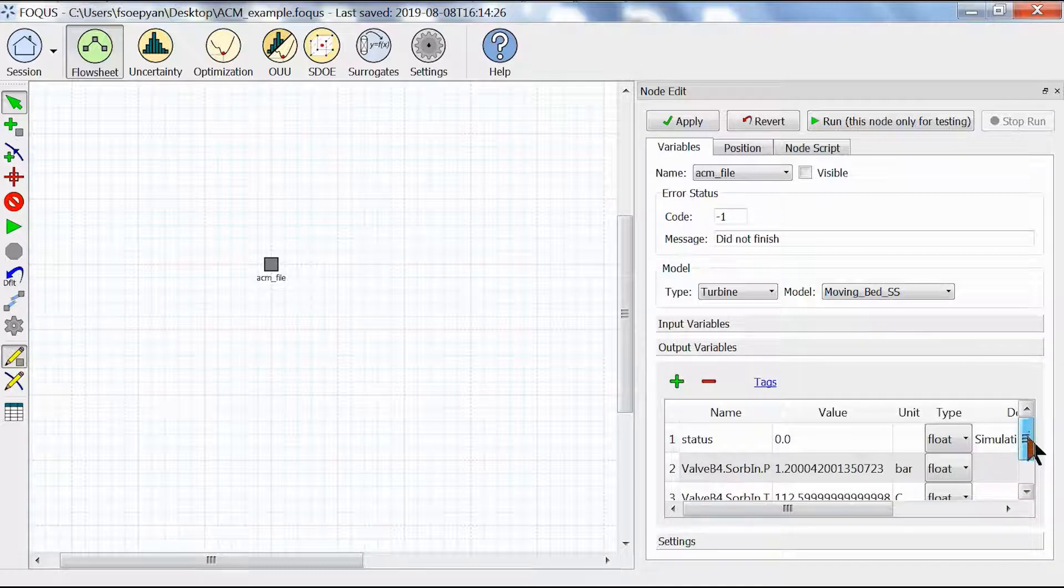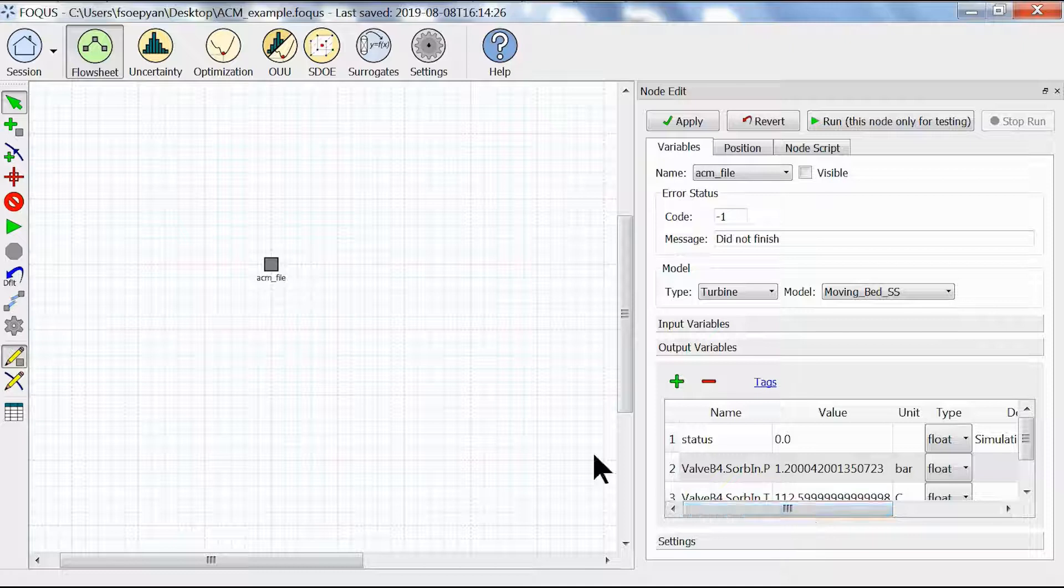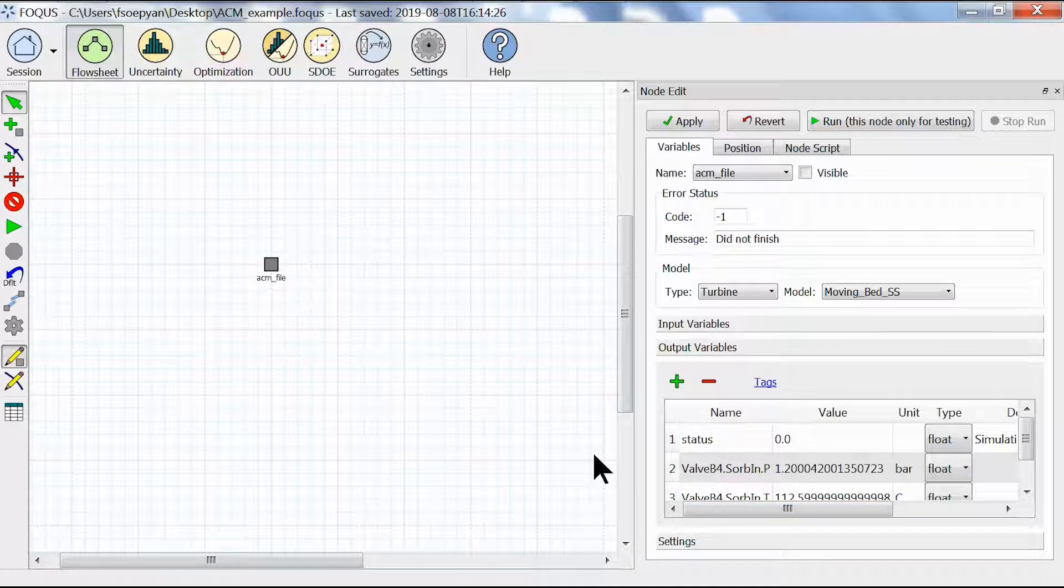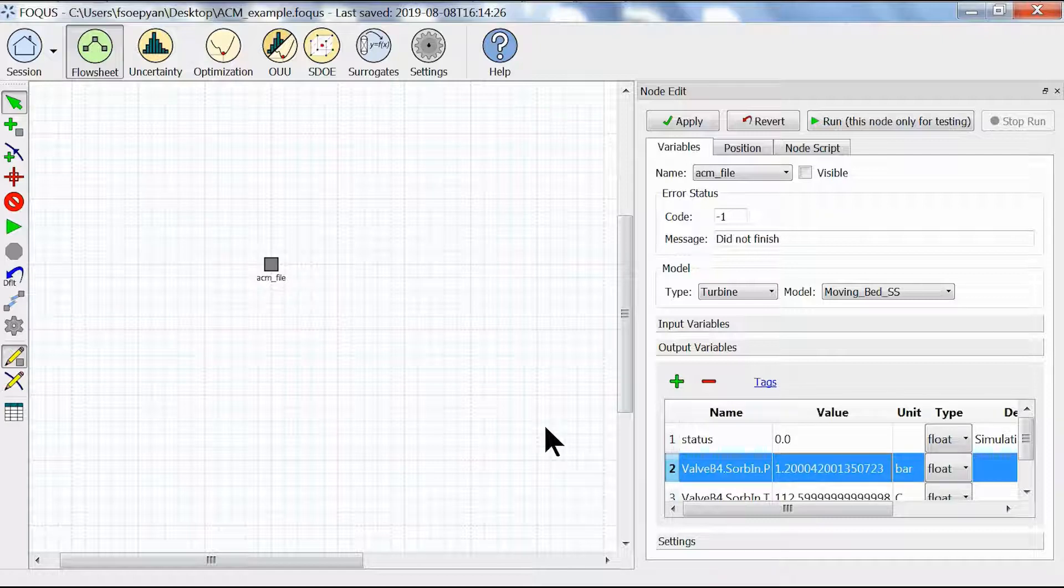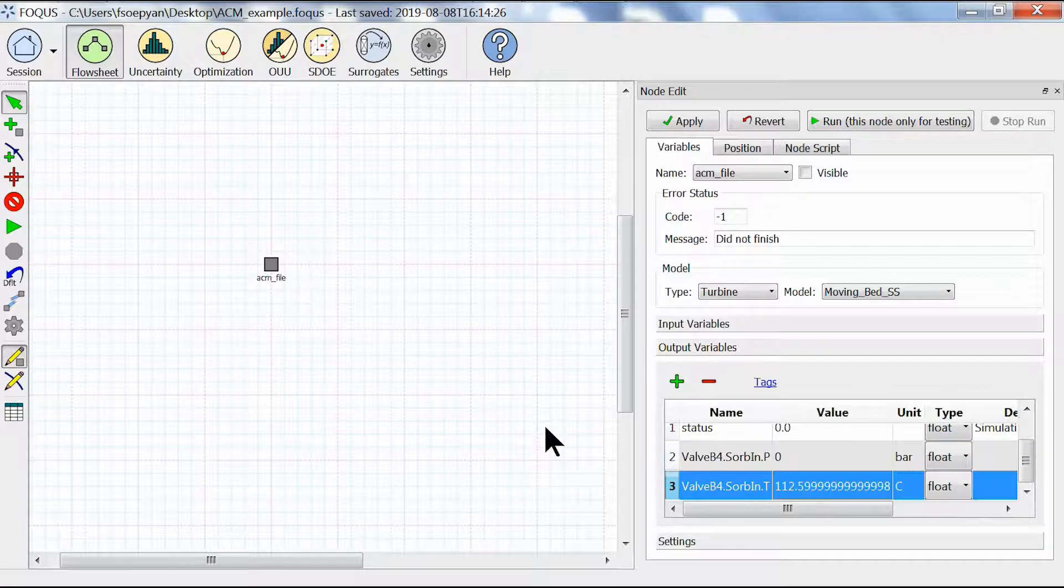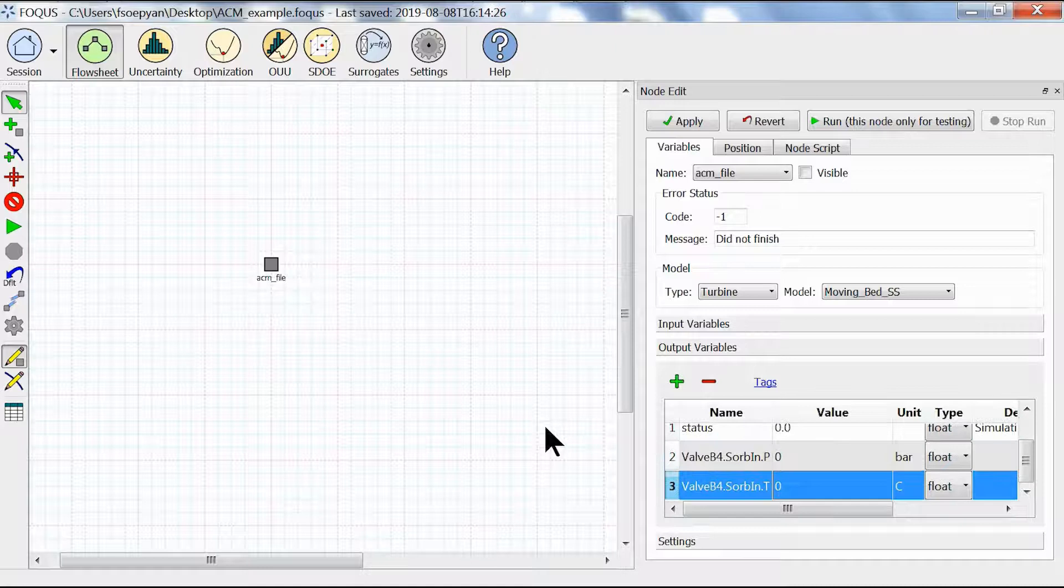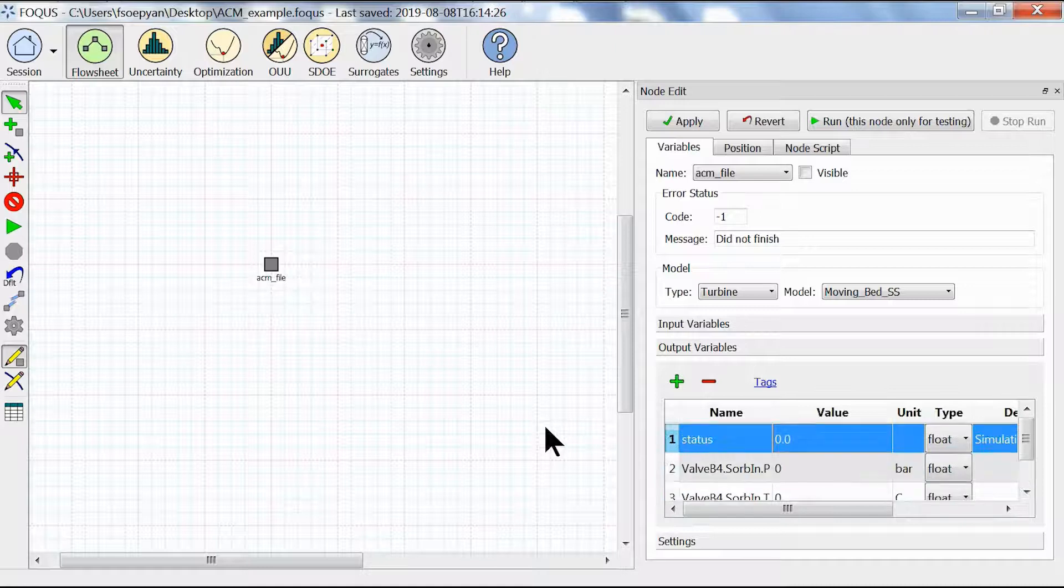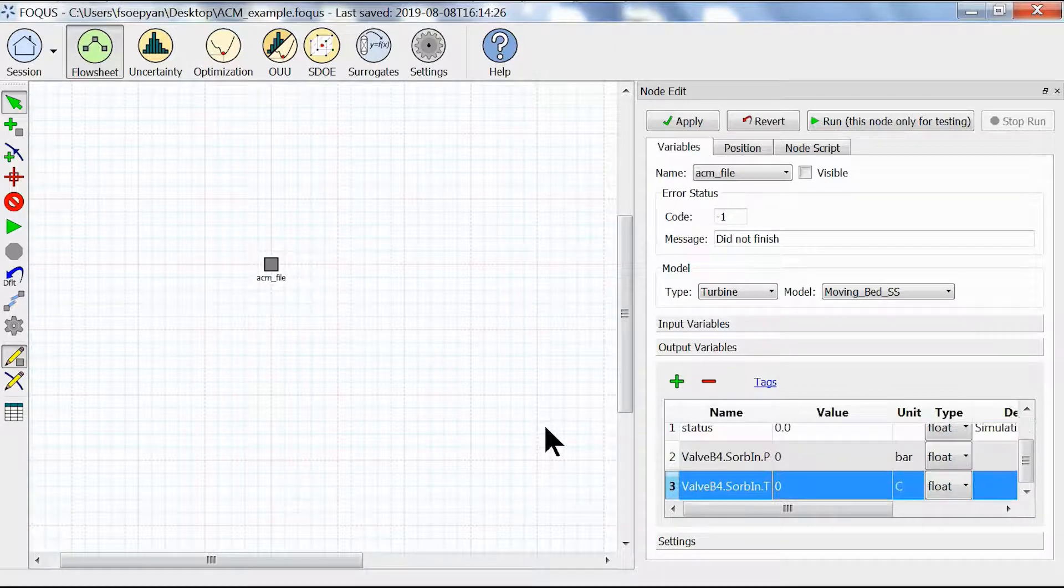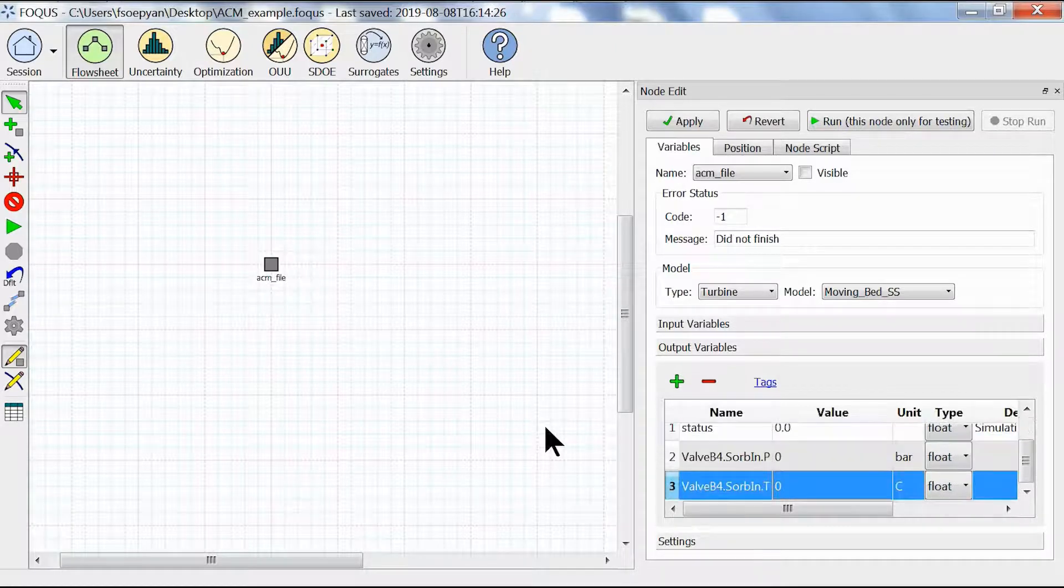As you can see our input variables are uploaded under input variables and output variables are also uploaded under the output variables. A status of 0.0 means that the simulation has successfully run. This step is optional, but whenever the model is being tested you can always put in a 0 here. The reason for doing this is so that we know the simulation has run successfully because these values of 0 should change to the correct answer.